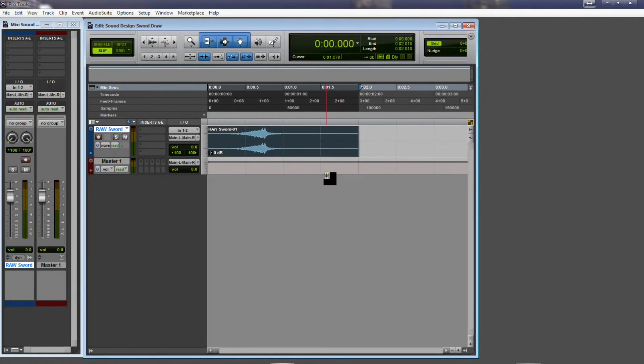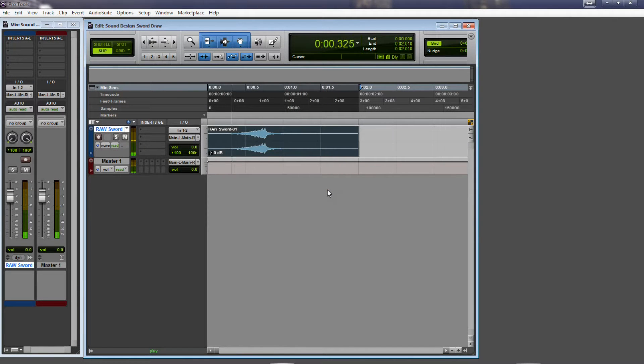Okay, so here's my clip loaded up. This is the best one that I got. There it is.